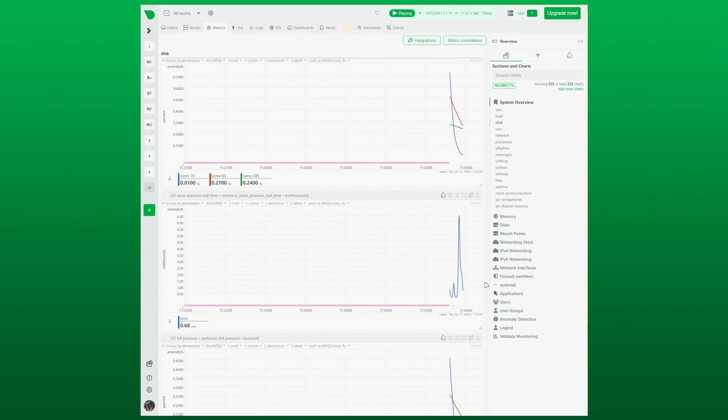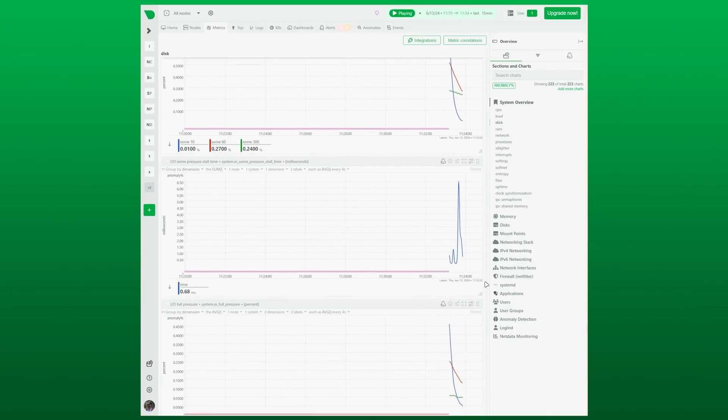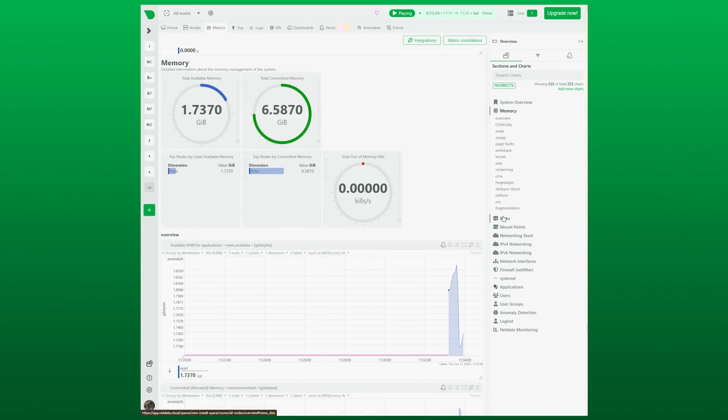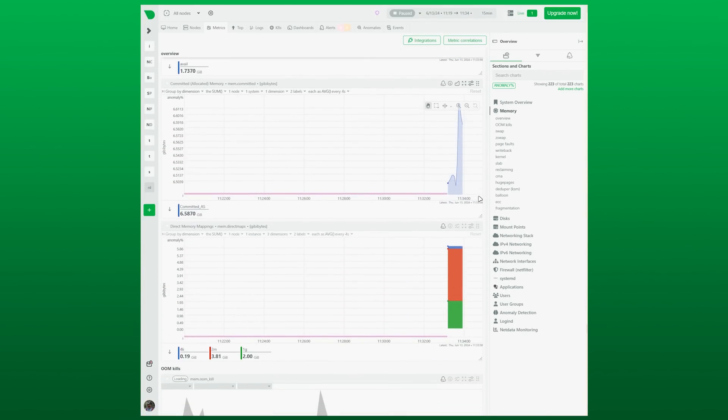And that's it, we got NetData up and running in a node in under a minute. Thanks for watching, and if you liked this video, make sure to stick around for more.